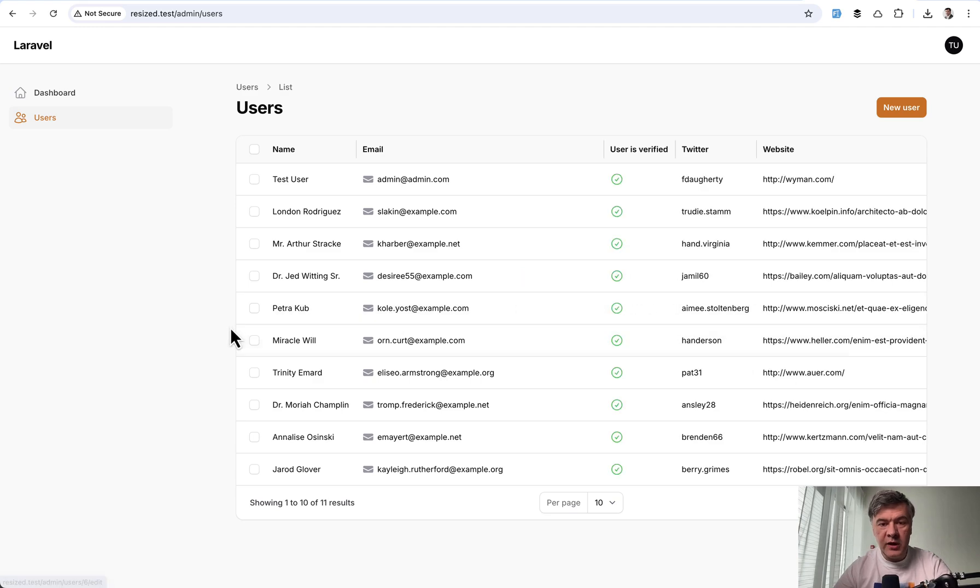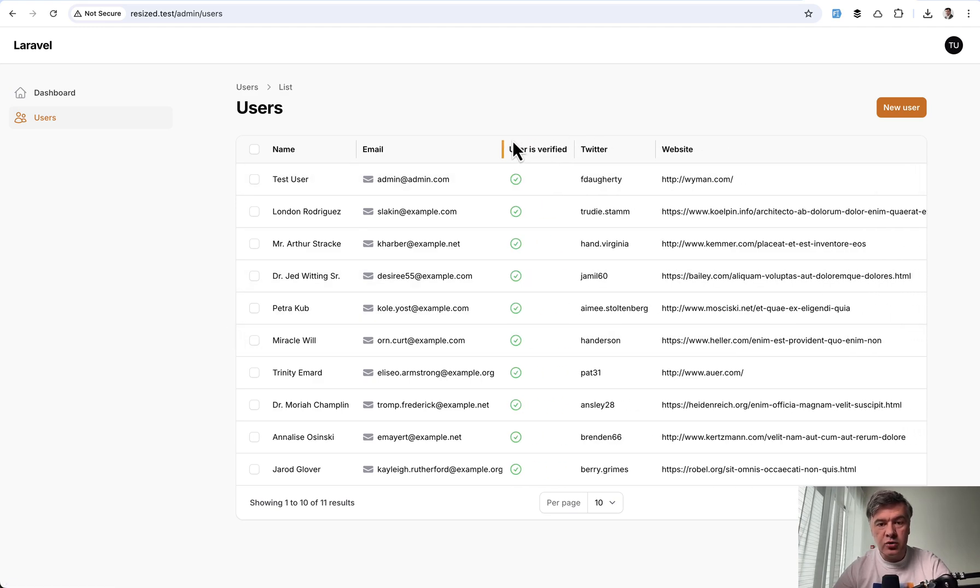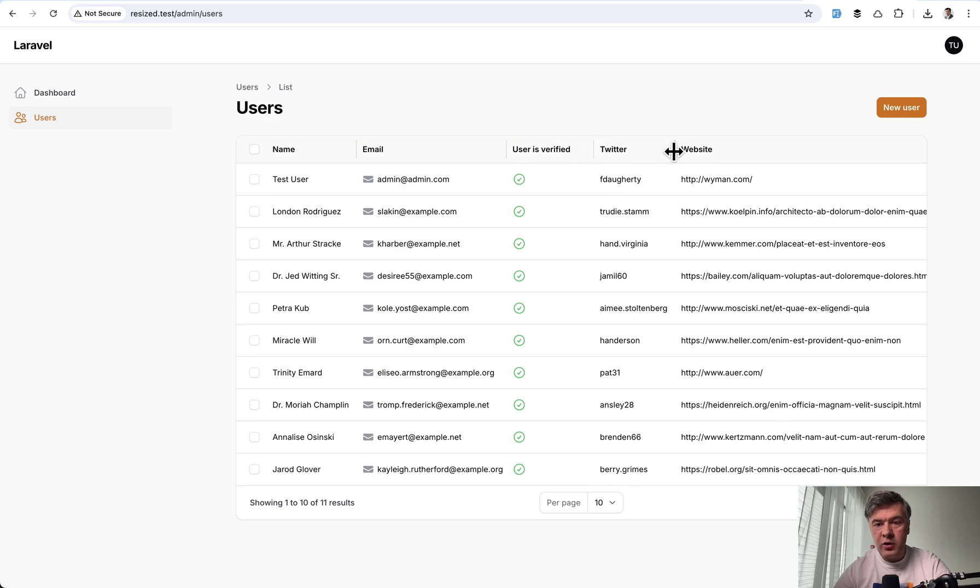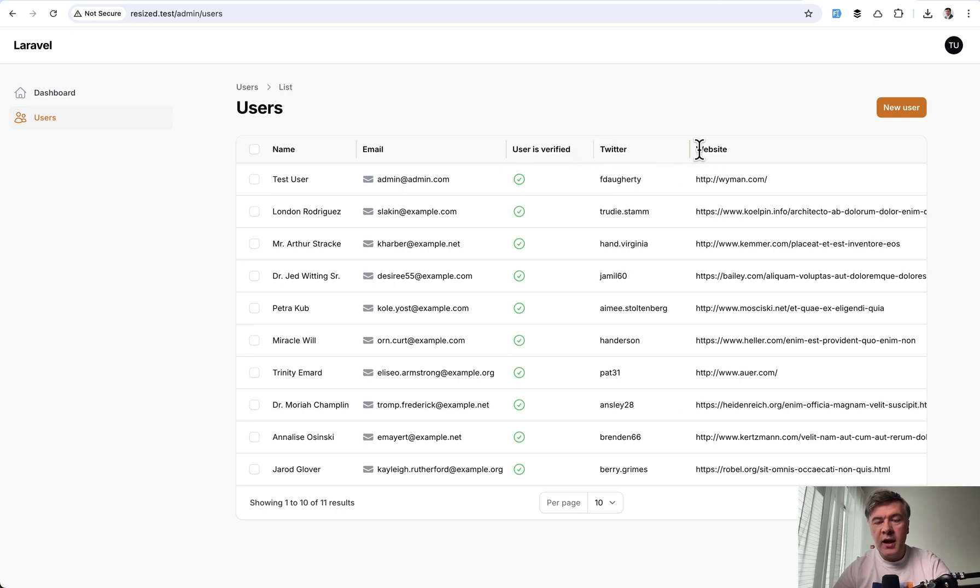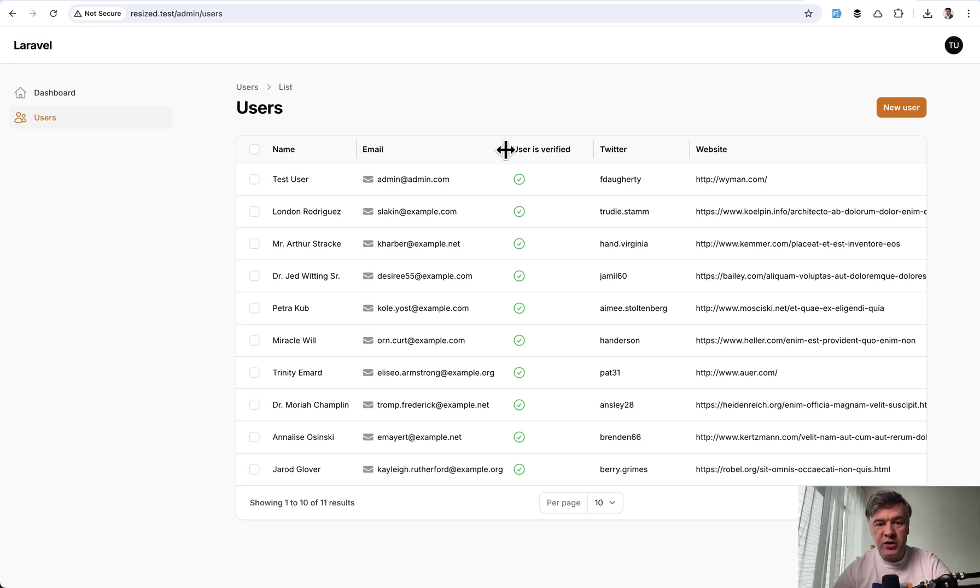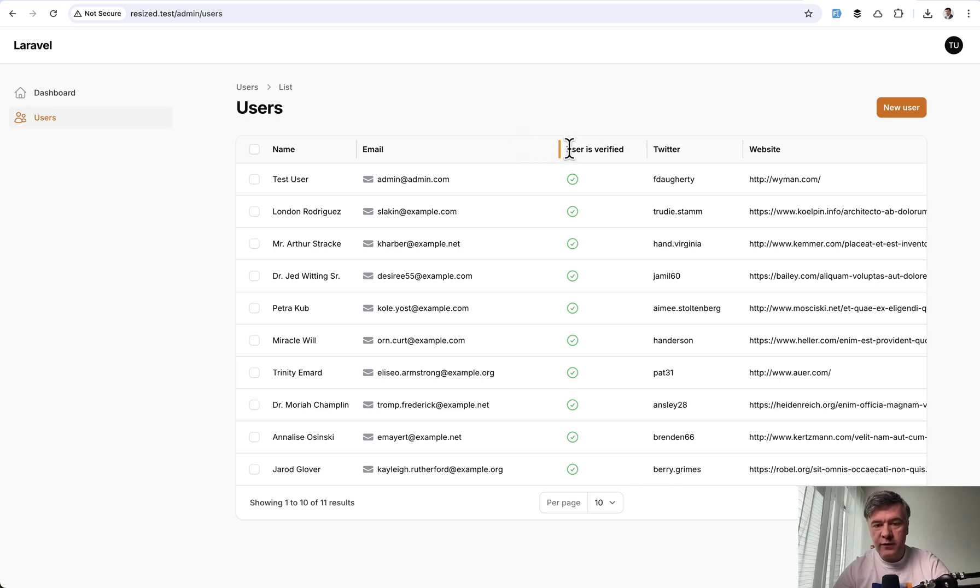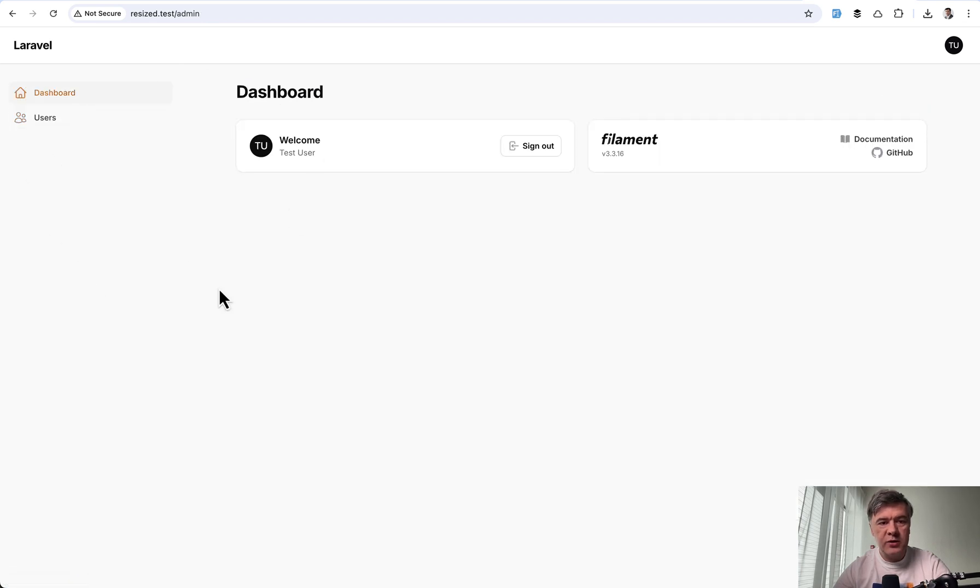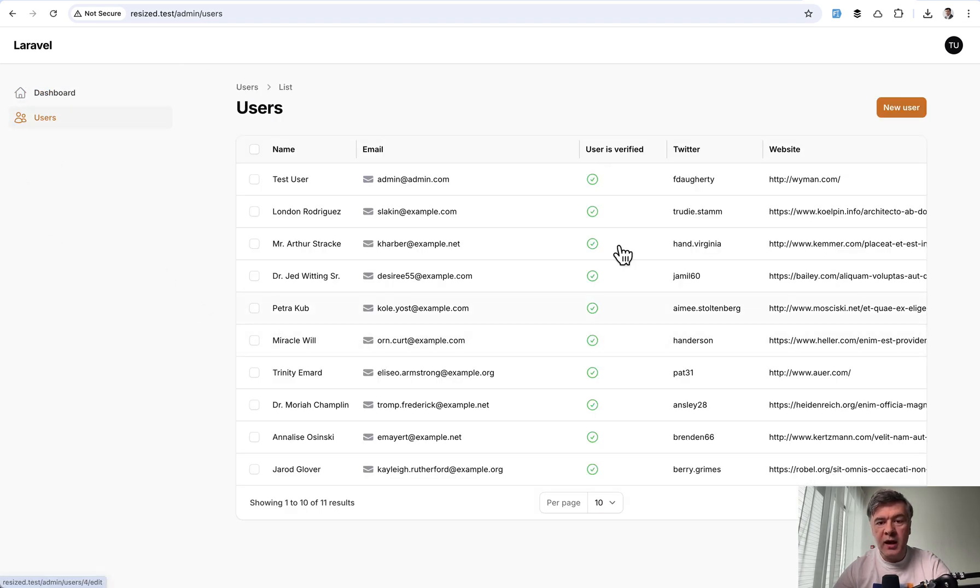We'll refresh the page, and as you can see, we can drag and drop columns however you want, and that would be saved for future sessions of that user. For example, let's make this column really big. Let's navigate out to the dashboard and back, and it's still here.